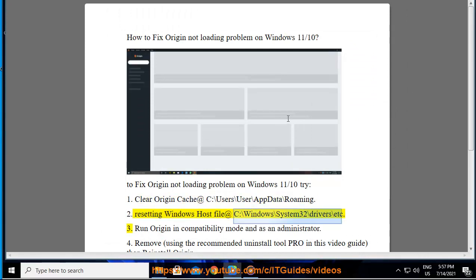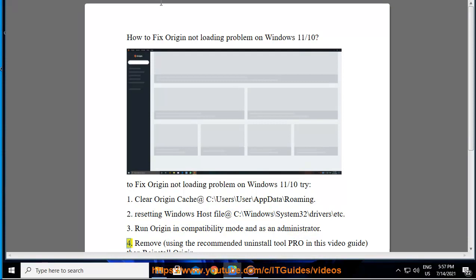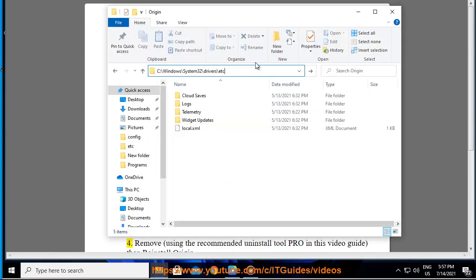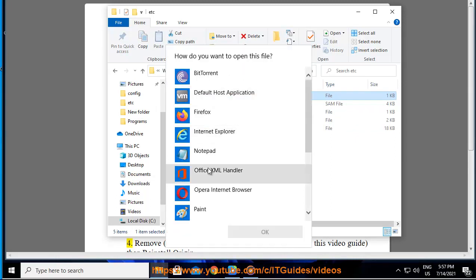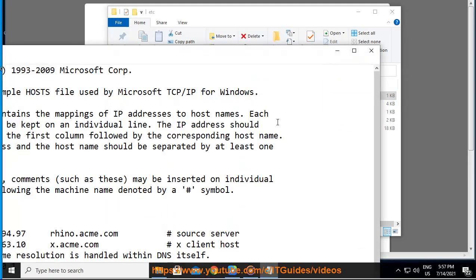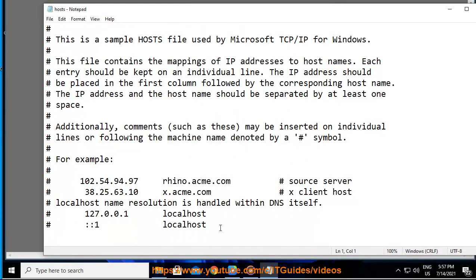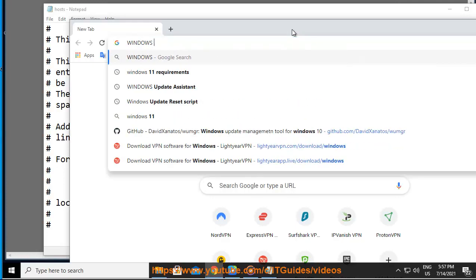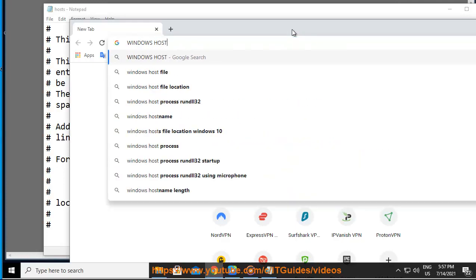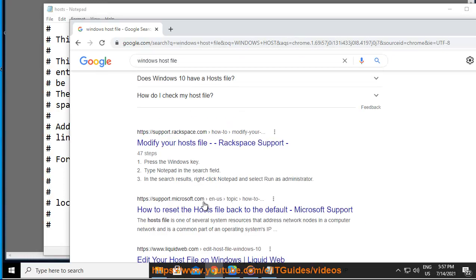Step two: Reset the Windows host file, located at C:\Windows\System32\drivers\etc. Step three: Run Origin in compatibility mode and as an administrator.